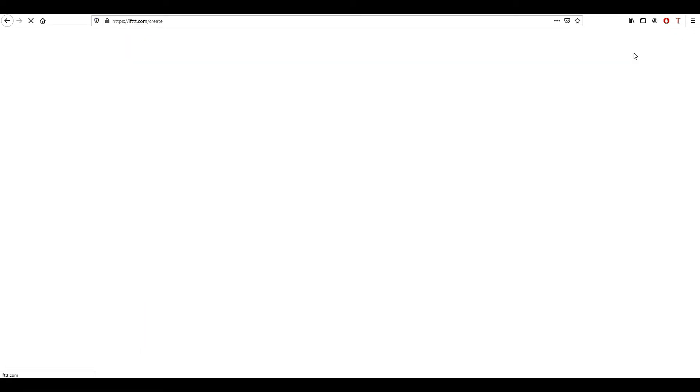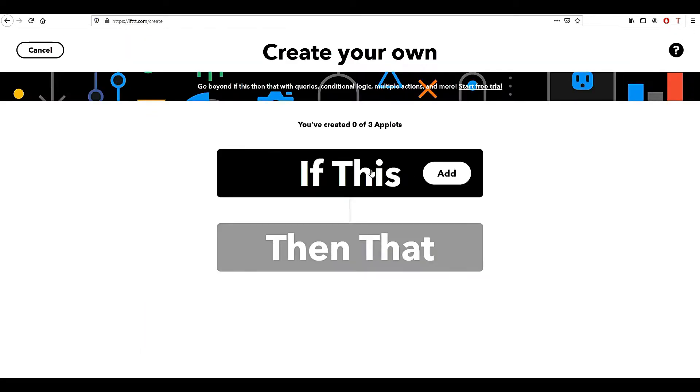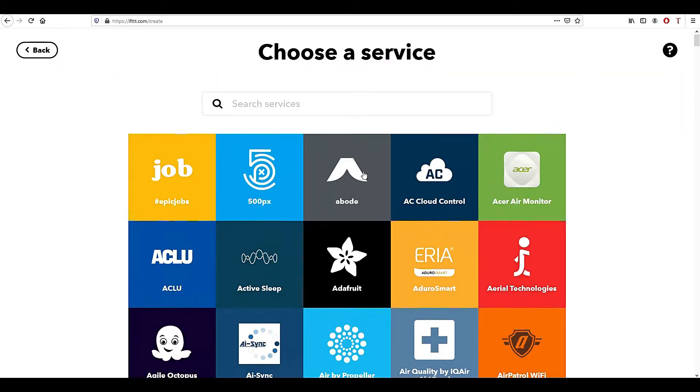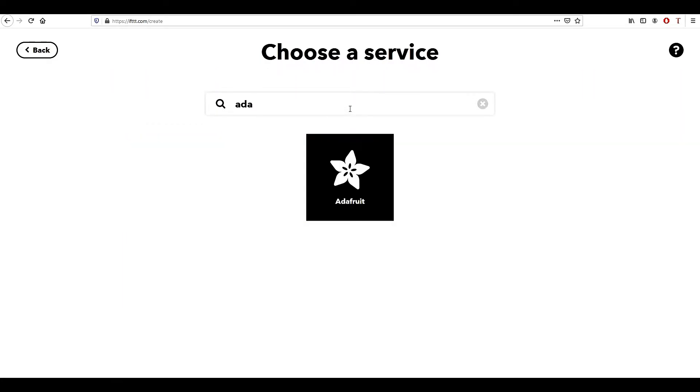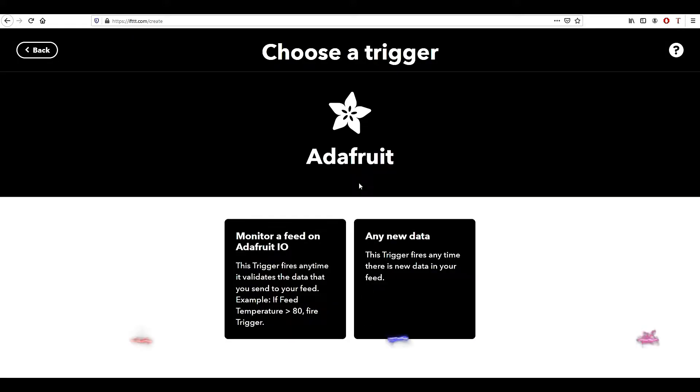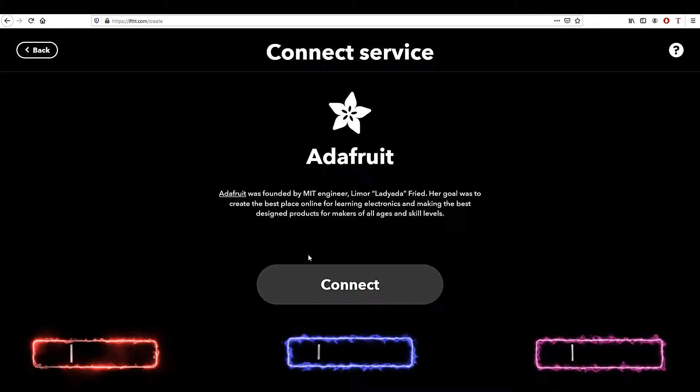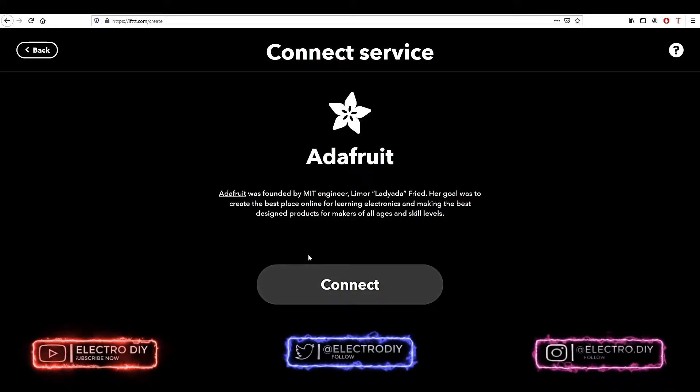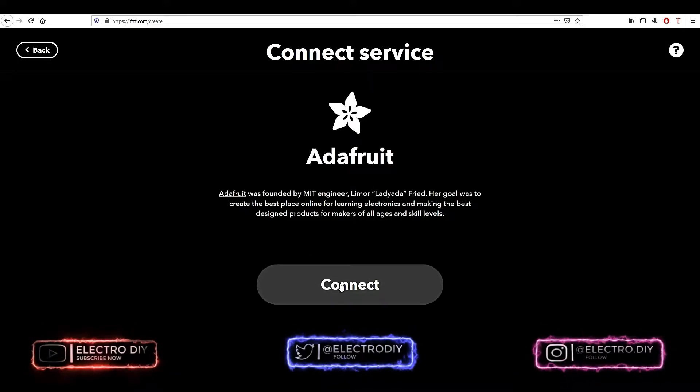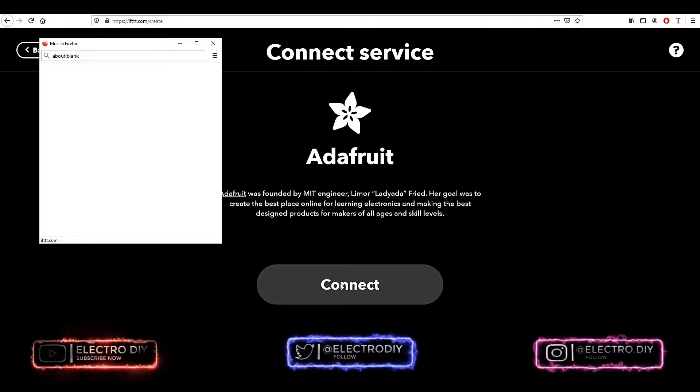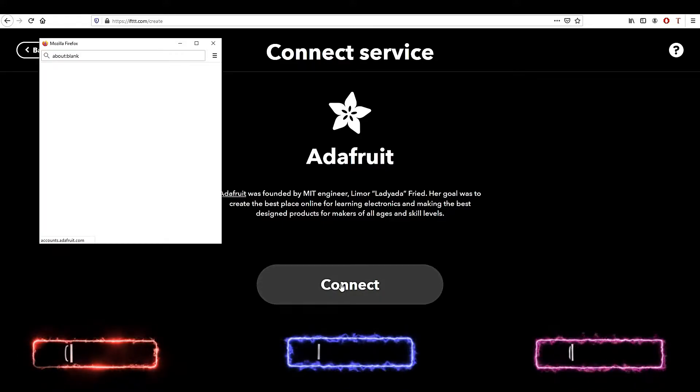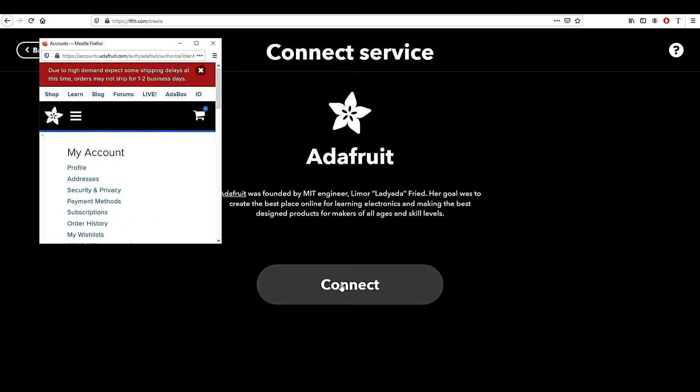Once logged in, click on Create, click on If This, and search for Adafruit. Then click on Monitor Feed to Upload IO and then click on Connect. A new window will pop up and you have to authorize the IFTTT server to use your IoT Adafruit account details, then click on Connect.